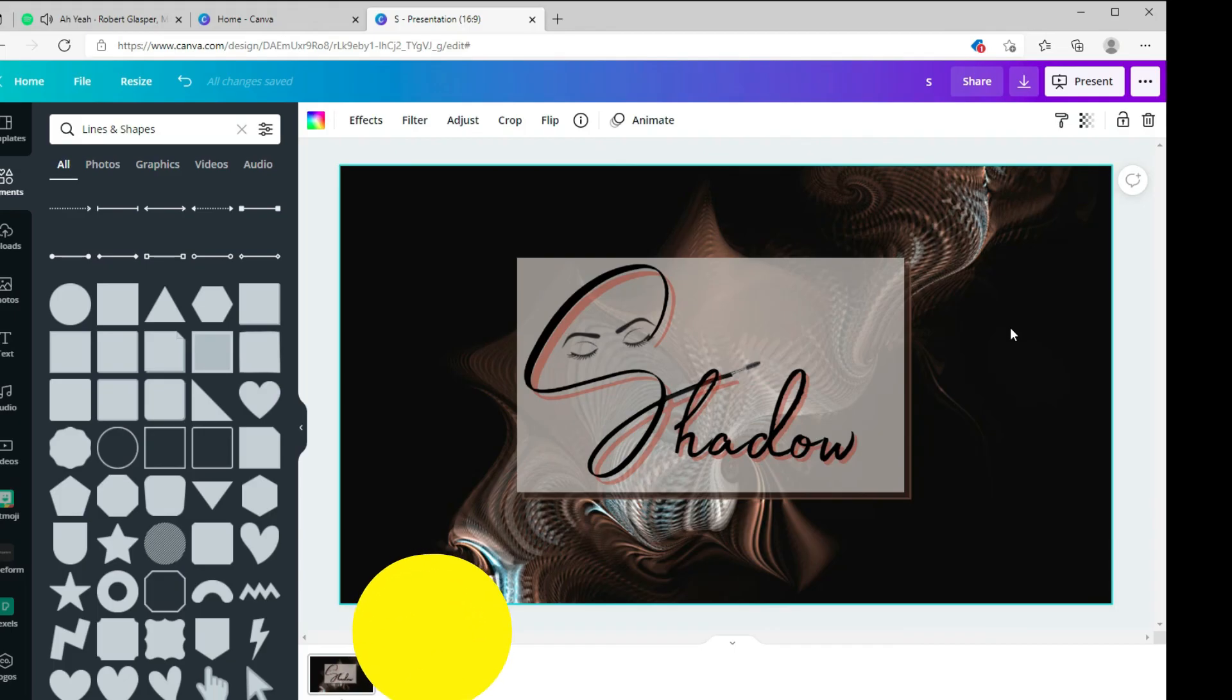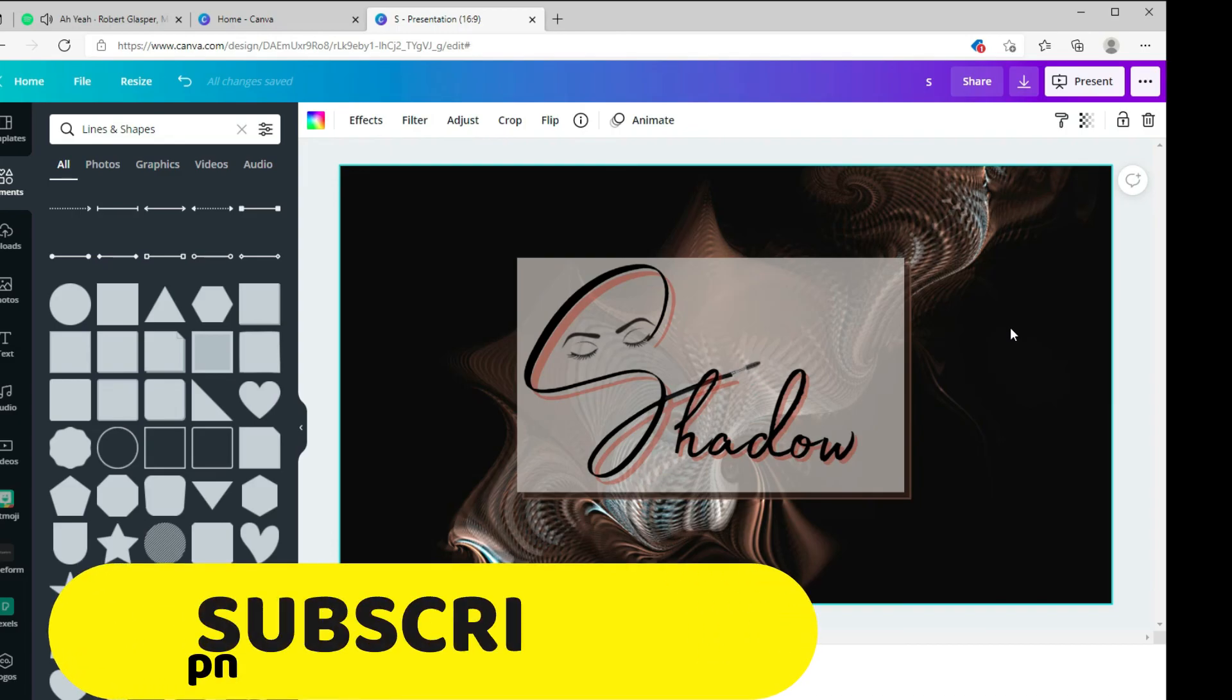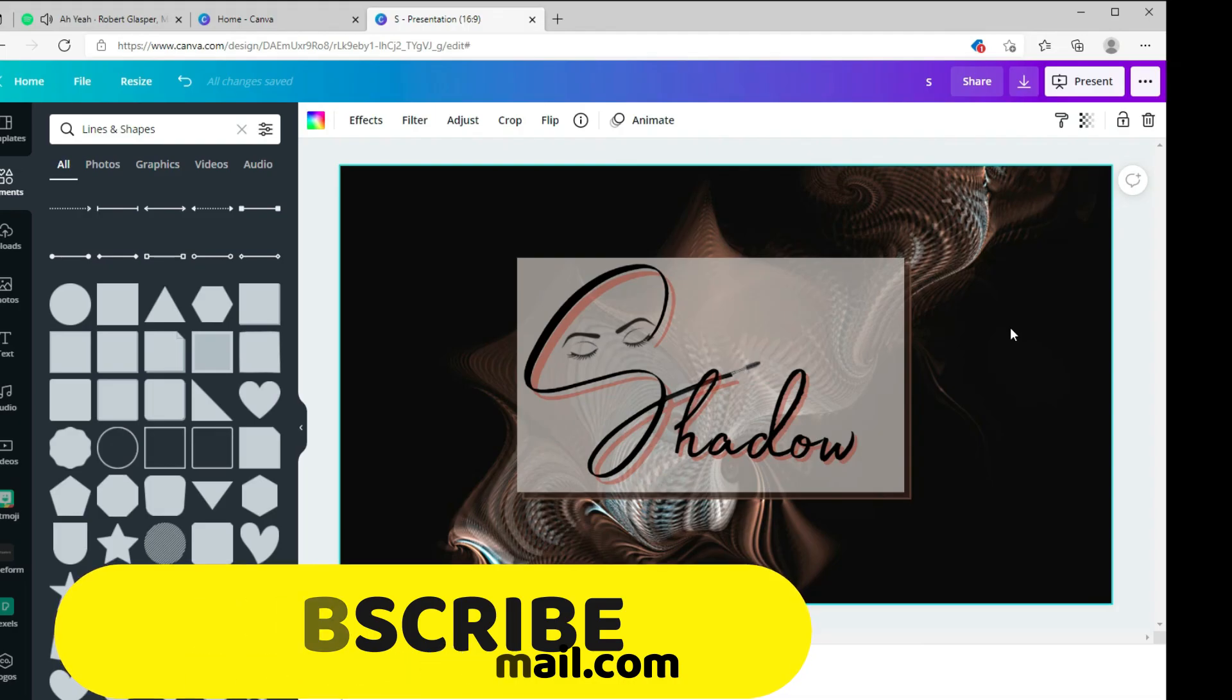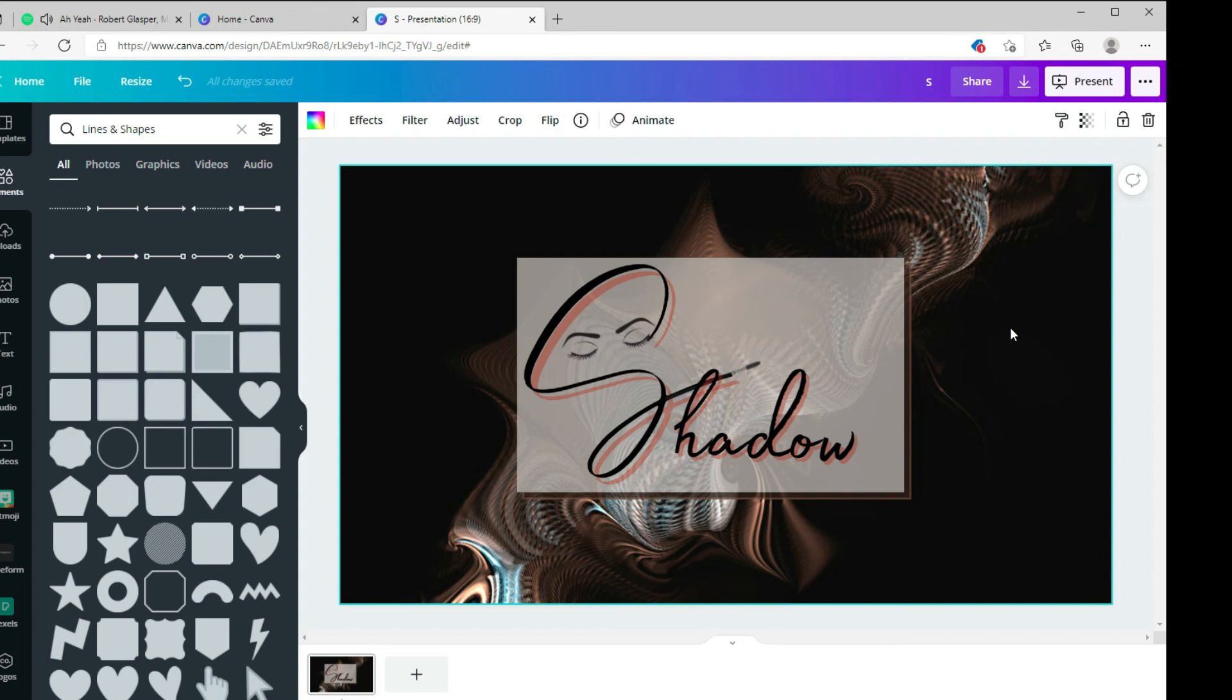I hope you enjoyed this tutorial. Please make sure to subscribe to my YouTube channel. If you have any questions or want me to go over anything or design something for your YouTube channel, please email me at pngcreates@gmail.com. I guess I'll see you guys on the next video. Have a good one.